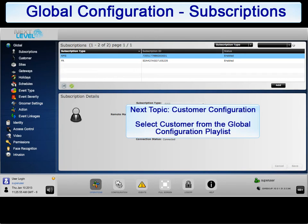Please return to the Global Configuration playlist to begin the review of the next section in Global Configuration.